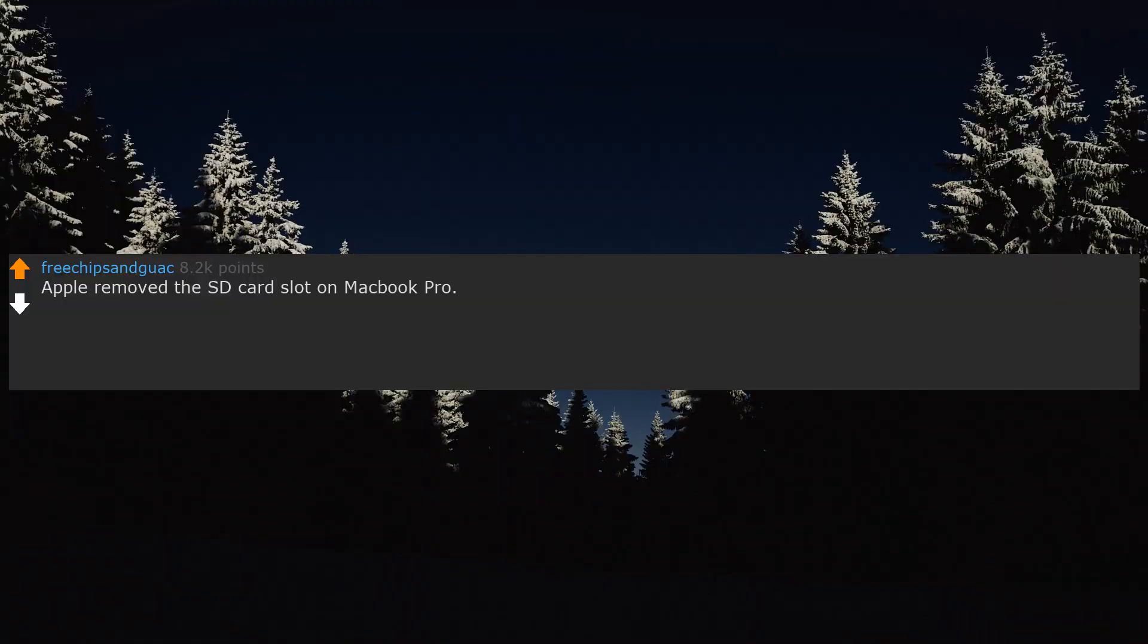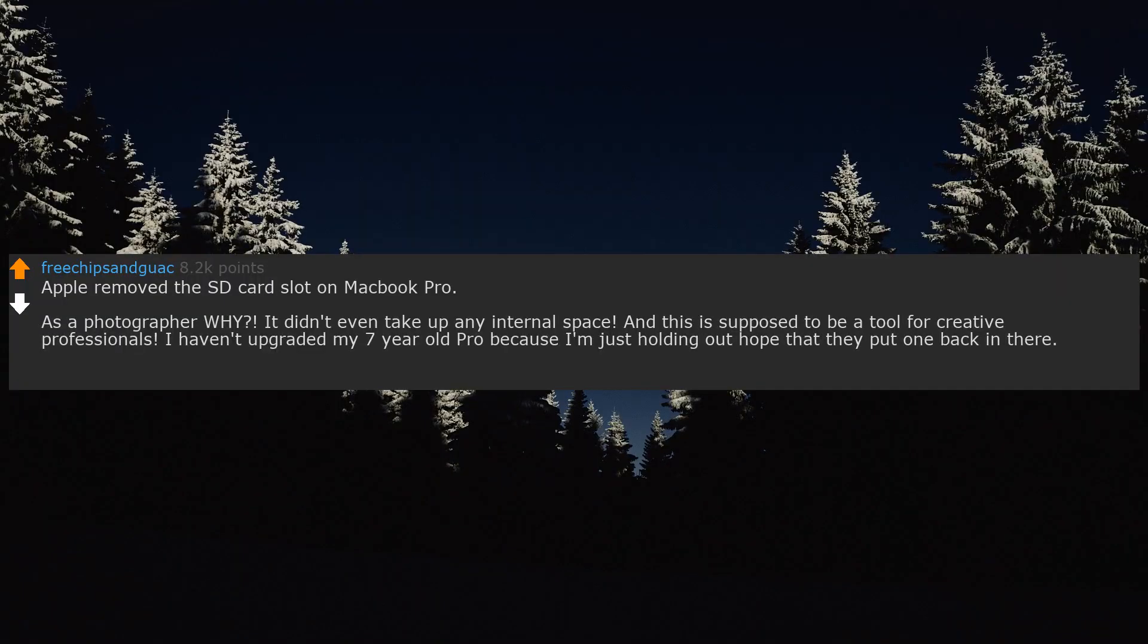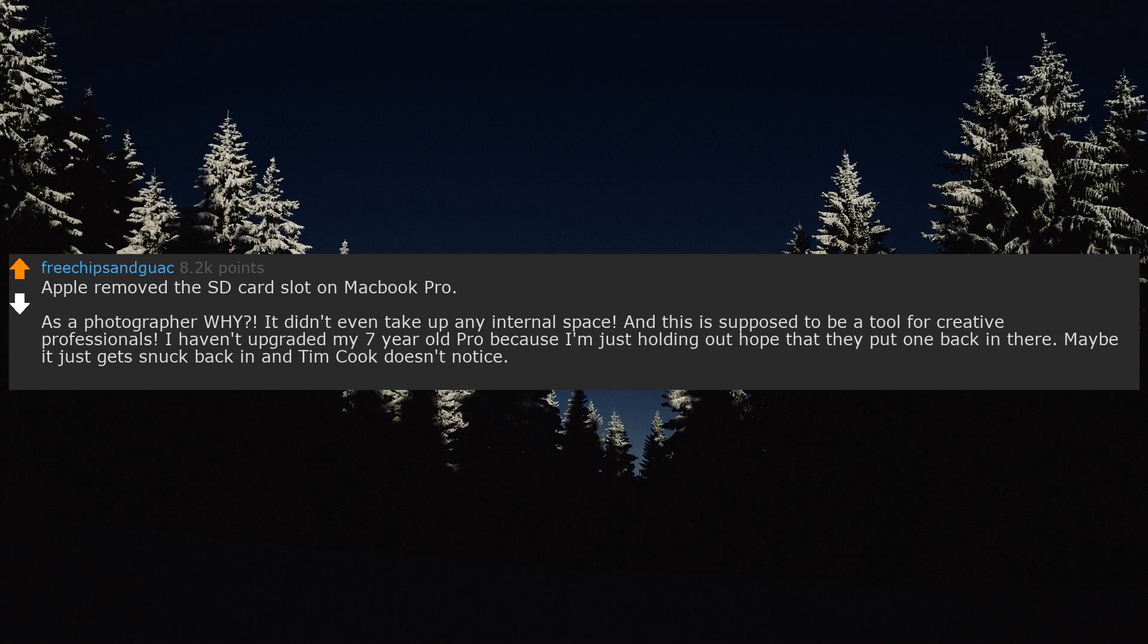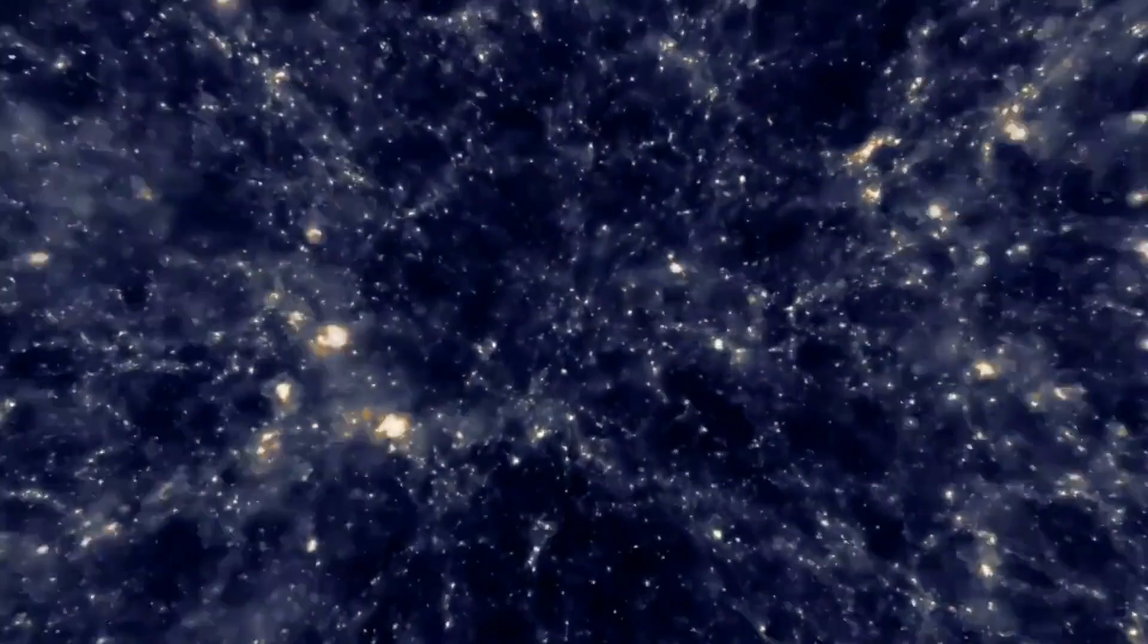Apple removed the SD card slot on MacBook Pro. As a photographer, why? It didn't even take up any internal space, and this is supposed to be a tool for creative professionals. I haven't upgraded my 7 year old Pro because I'm just holding out hope that they put one back in there. Maybe it just gets snuck back in and Tim Cook doesn't notice?